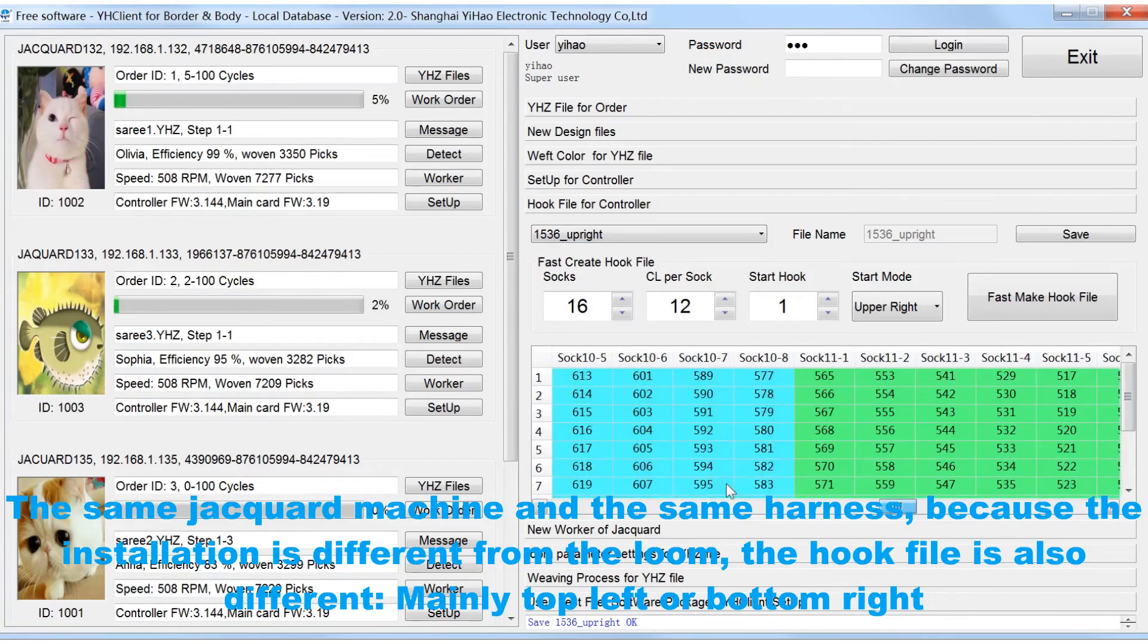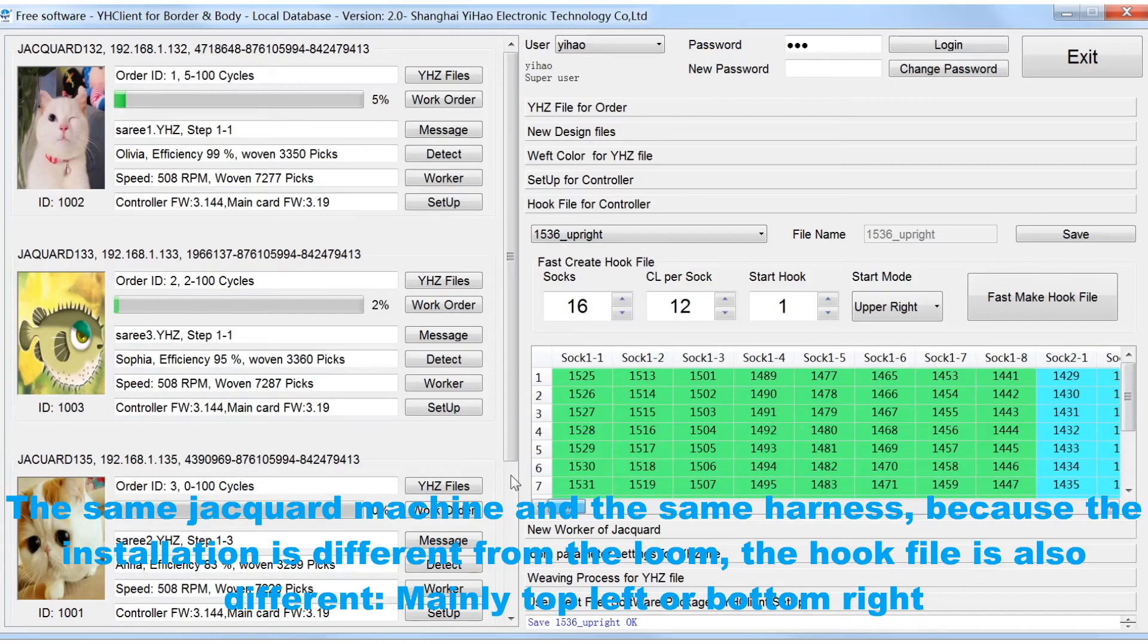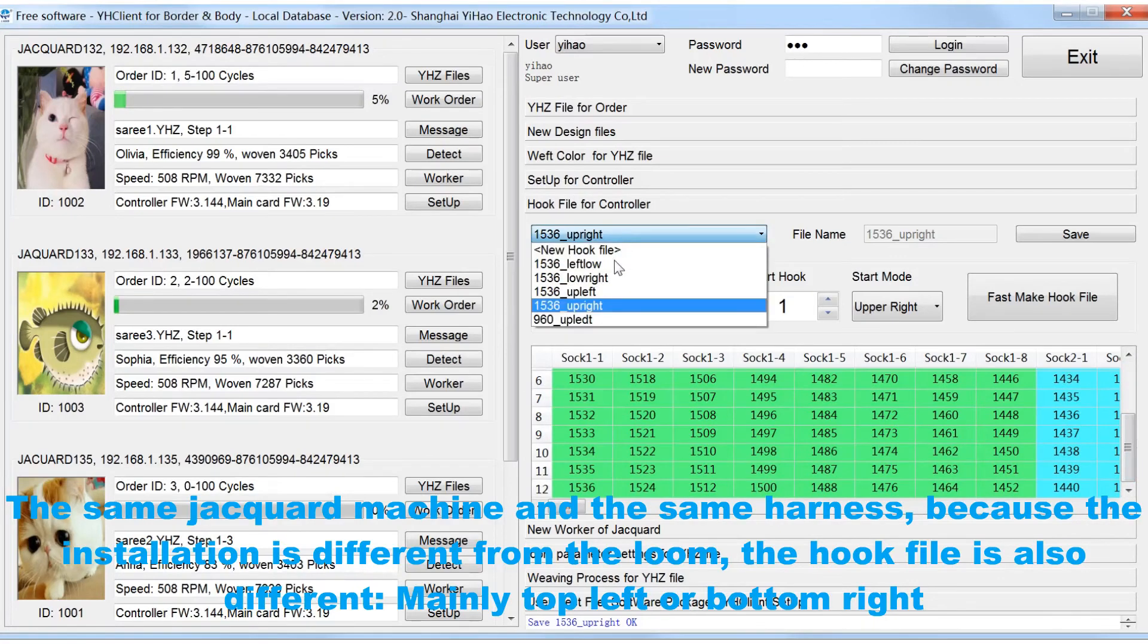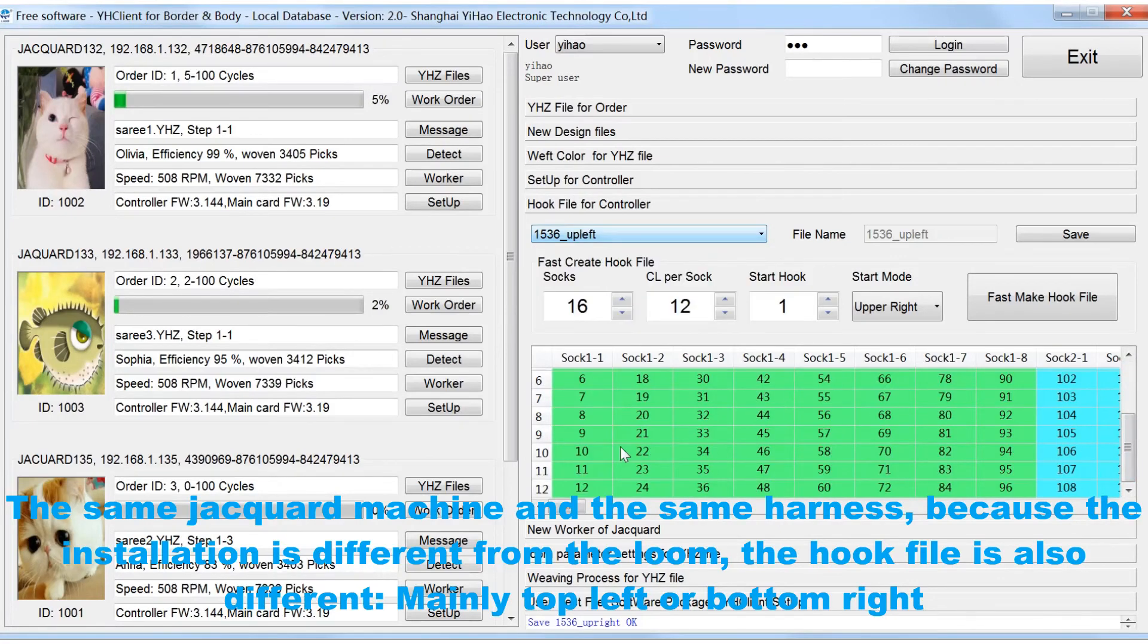The same Jacquard machine and the same harness, because the installation is different from the loom, the hook file is also different. Mainly top left or bottom right.